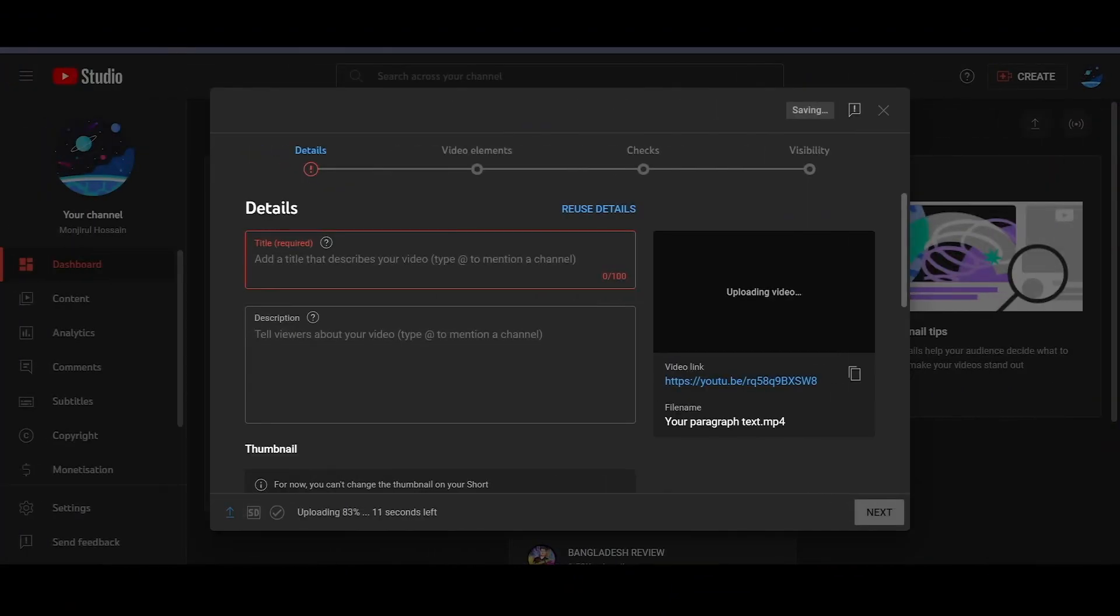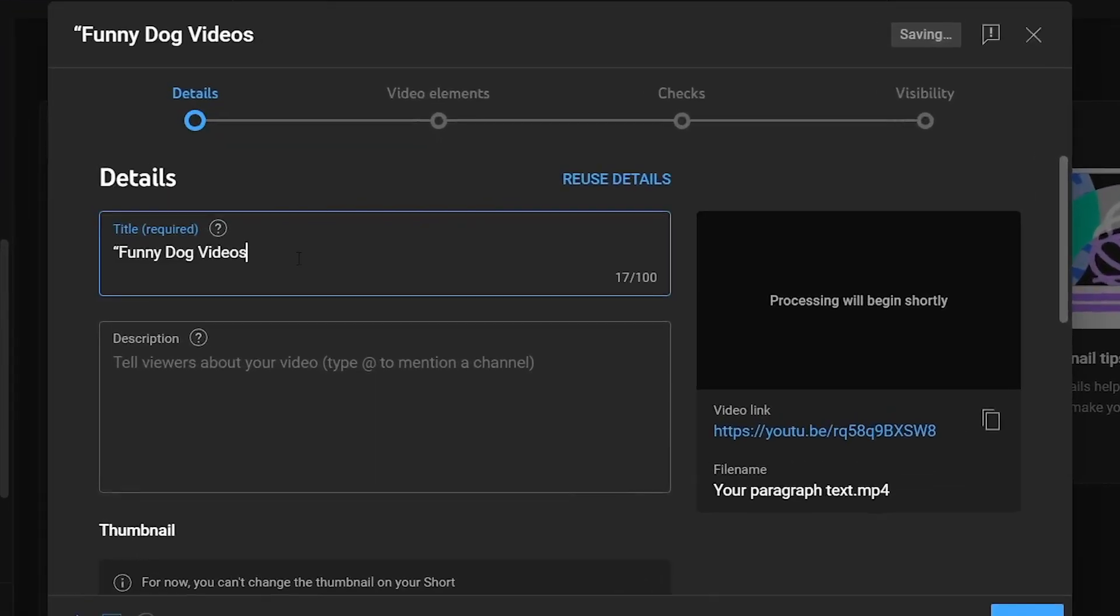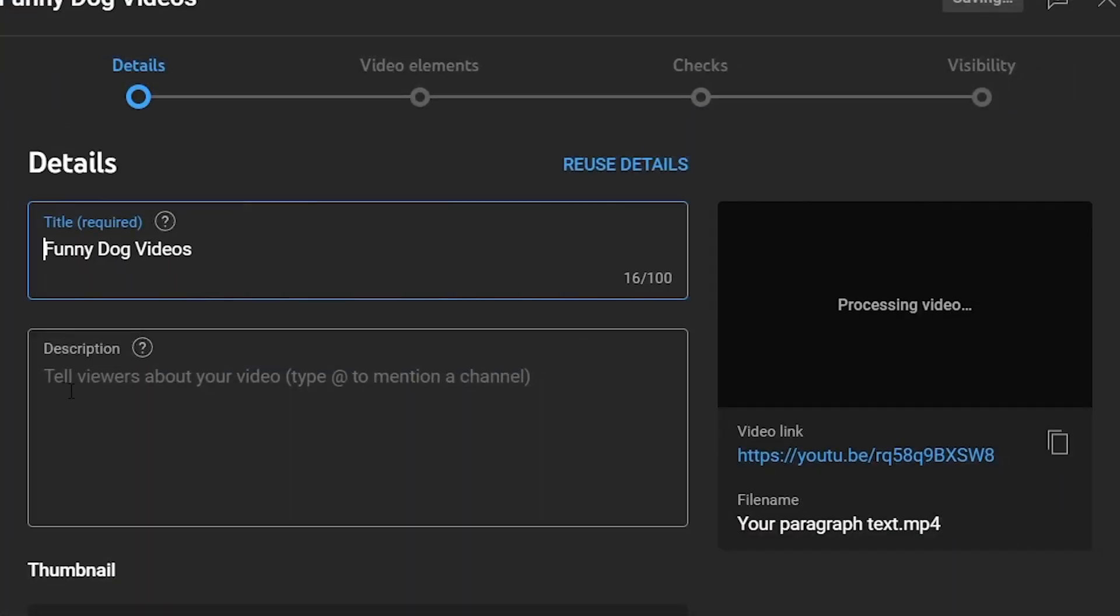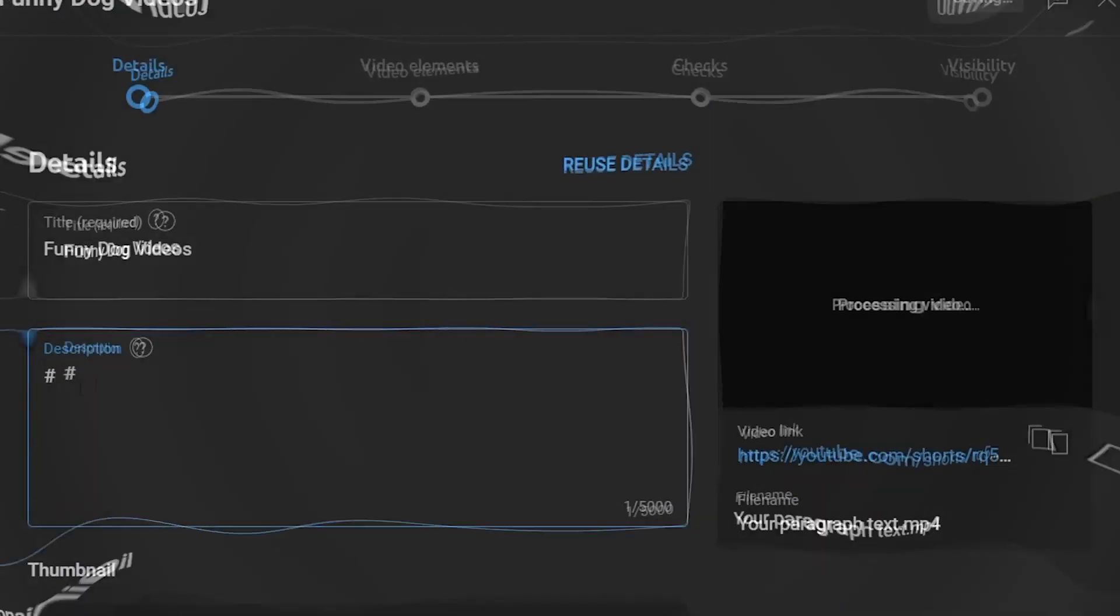Now as you can see, you will have to fill in the title, description, and even tags for the video. For the title, you can simply put funny dog videos.